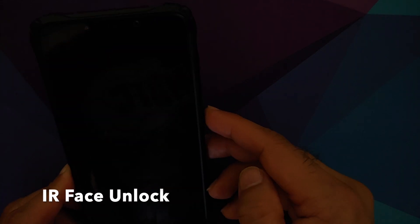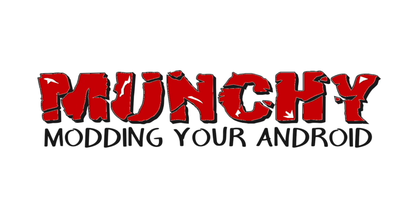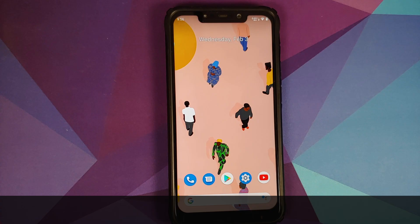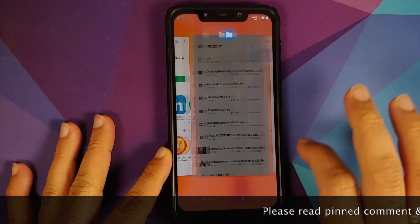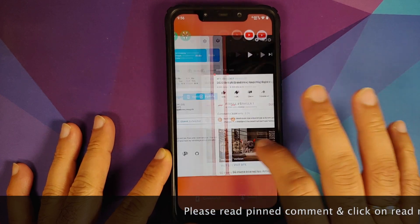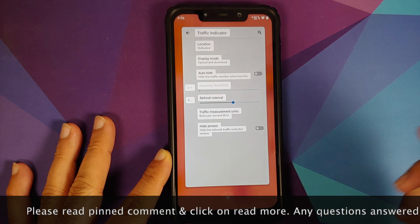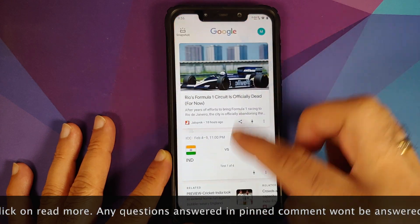Hey peeps, what's up, Punchy here back with another video. In this video I'm going to show you what is new in Fluid 1.2, the official ROM based on Android 11 running on the Xiaomi Poco F1.